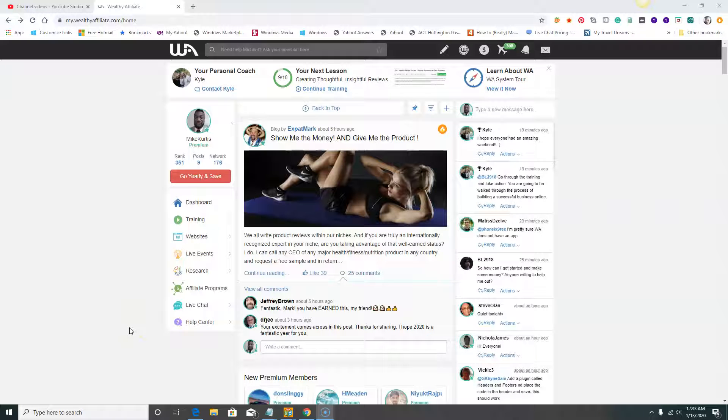Hello everybody and welcome to this short video. In this short video we're going to talk a little bit about Wealthy Affiliate, the best affiliate marketing training program in the industry right now. There is nobody like Wealthy Affiliate.